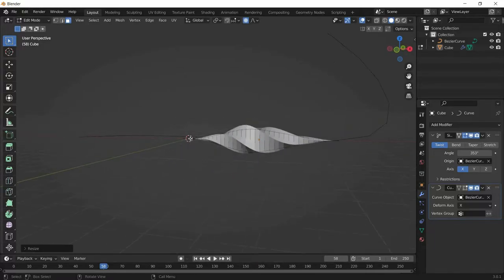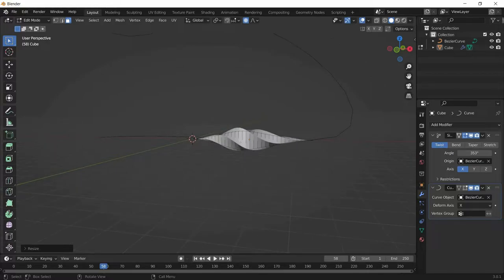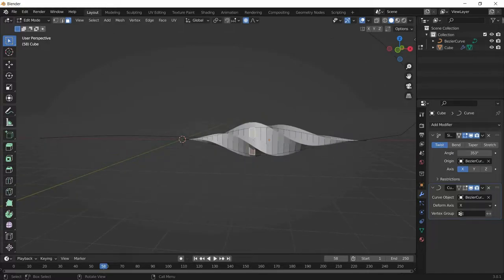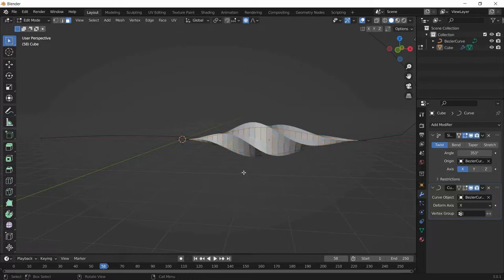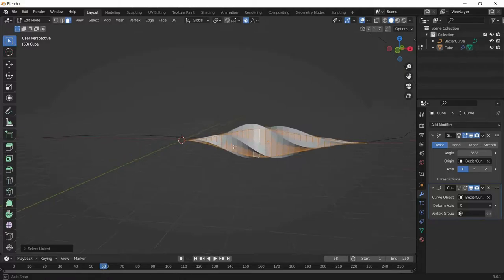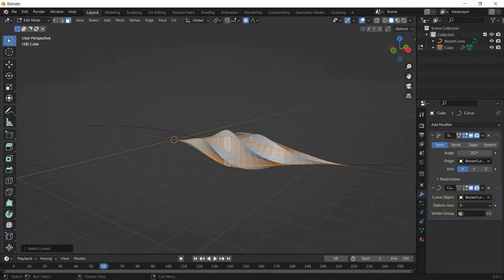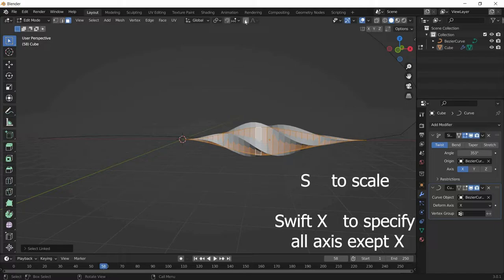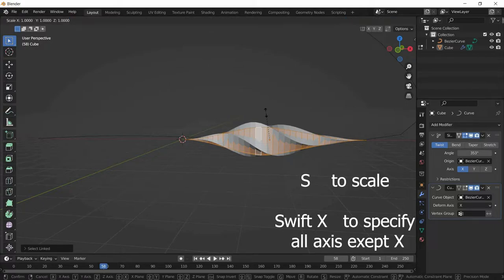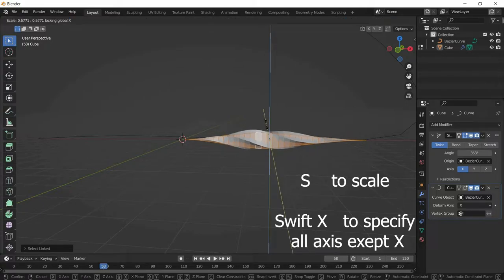Do the same thing to the other end. Now I want to make the crystal slimmer. Click one face and press L so the whole mesh is selected. Switch off Proportional Editing, then press S and Shift+X so it will get slimmer.